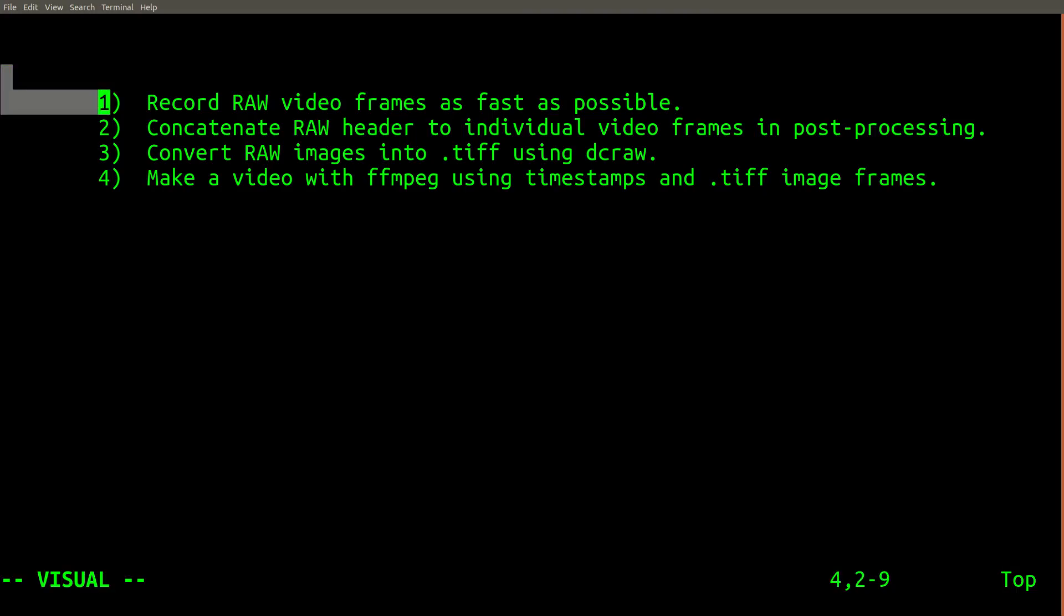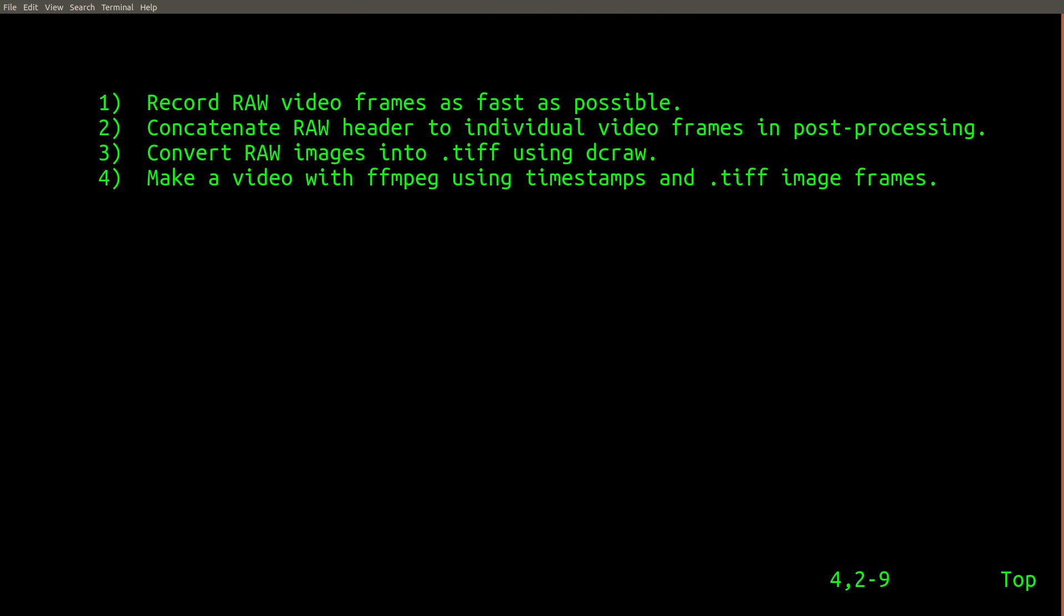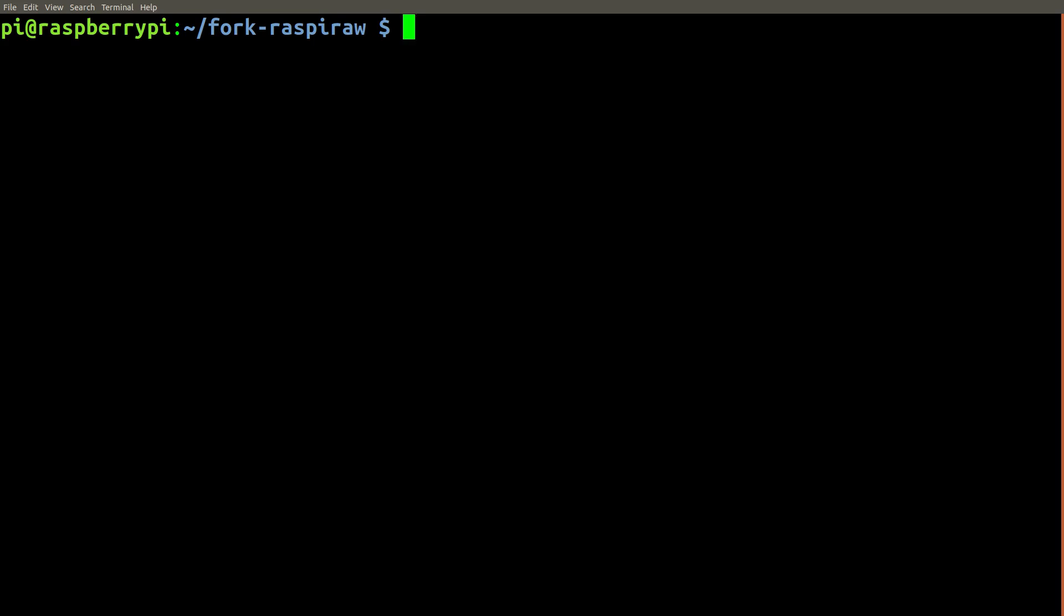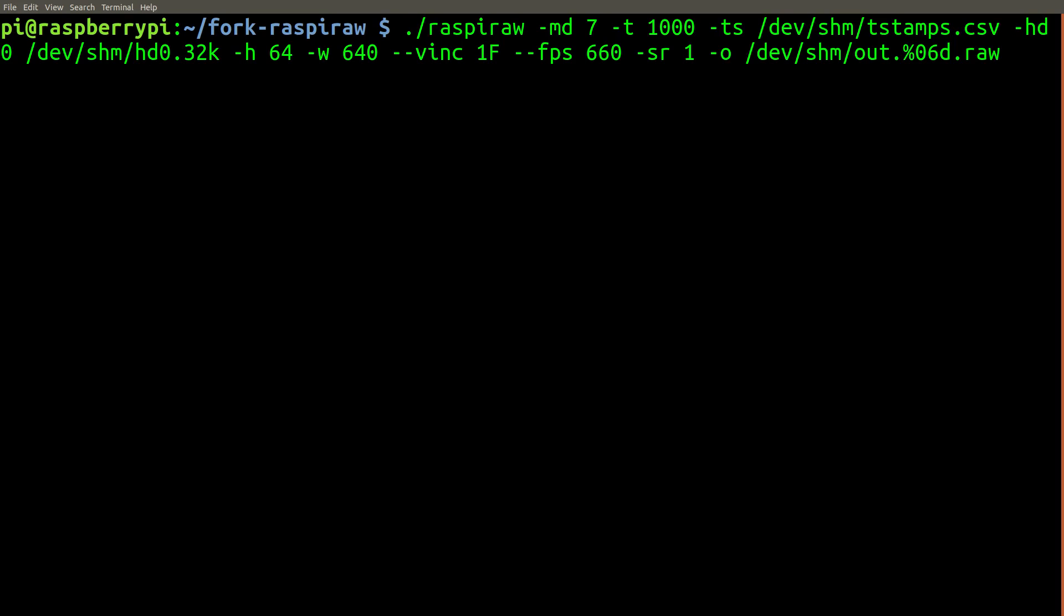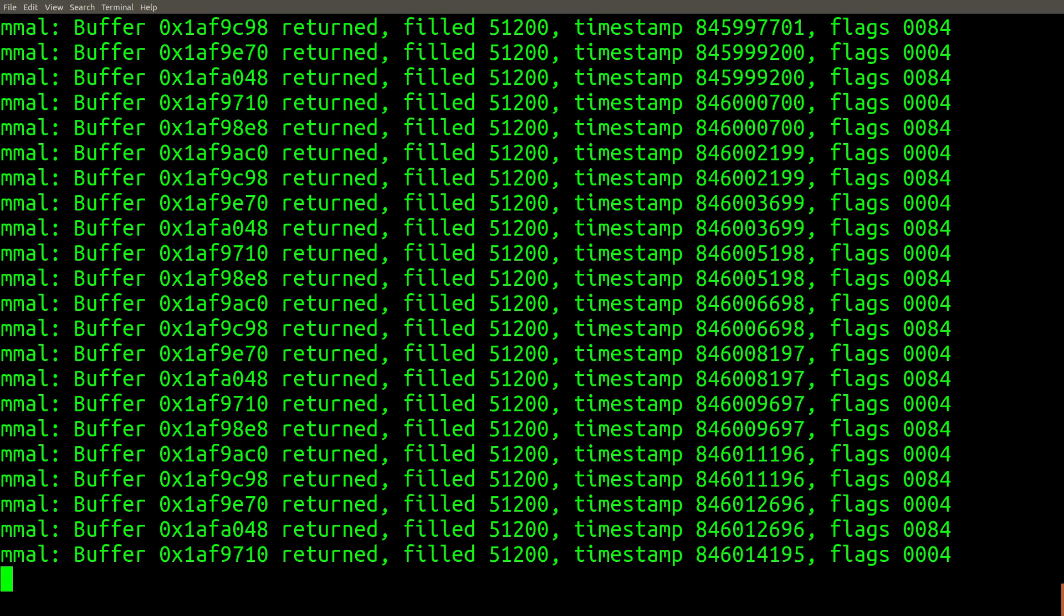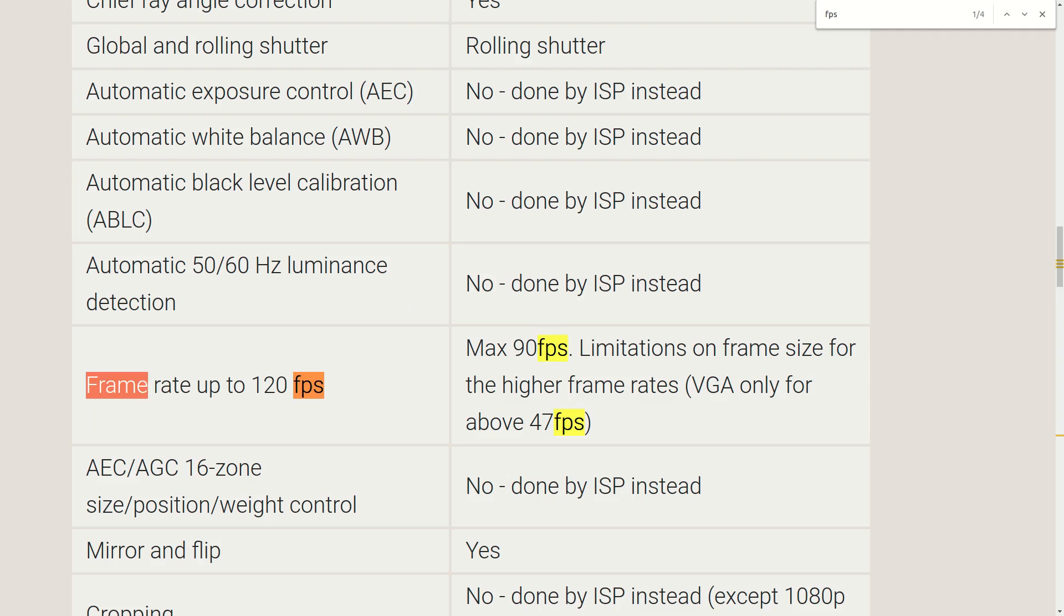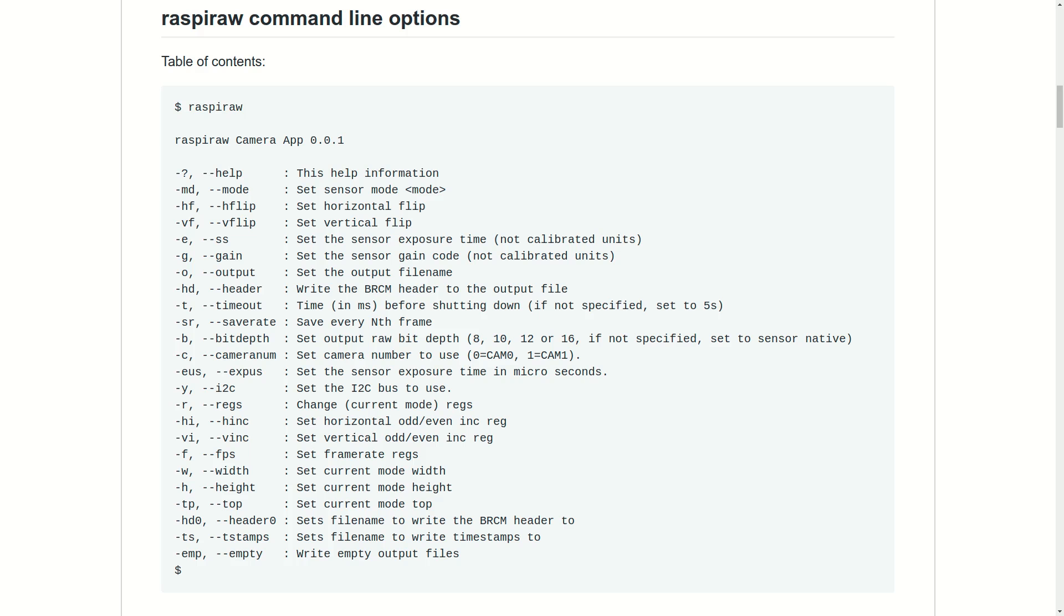Let's begin with a high-level overview of the four-step process for creating one of these high framerate videos. The first step is to actually record the video frames. Normally when recording video on the Raspberry Pi, you would use something like the RaspyVid command or FFmpeg to record through various drivers. This won't work for capturing frames at such a high speed. Instead, we will use a fork of an open source tool called RaspyRaw.